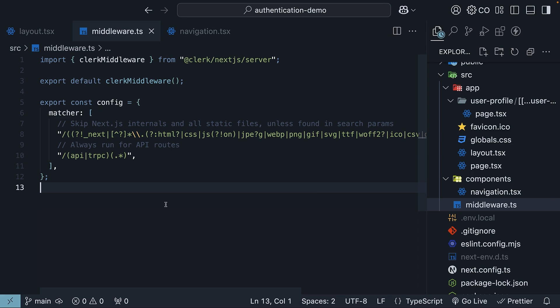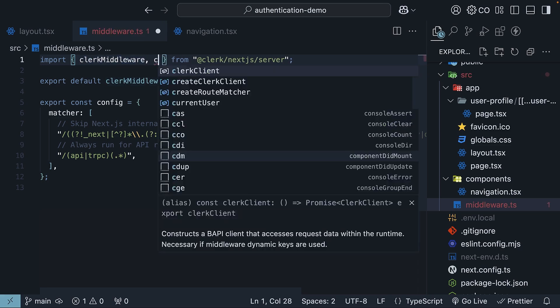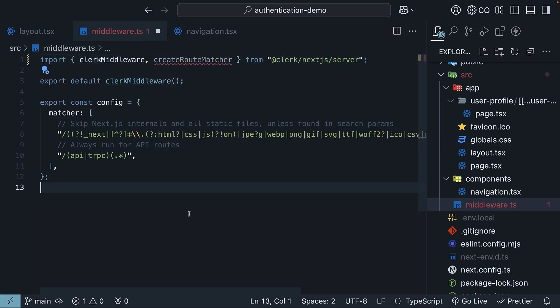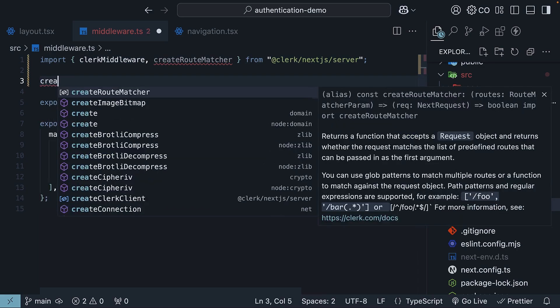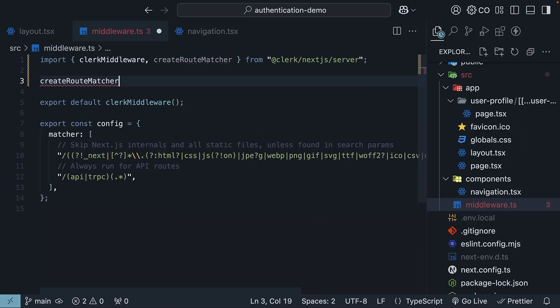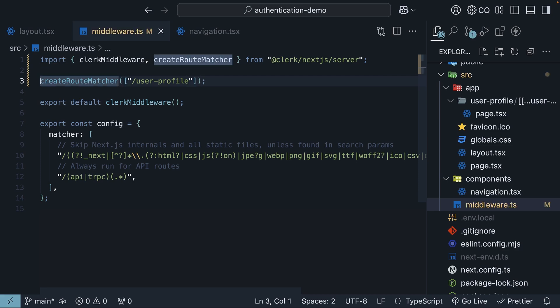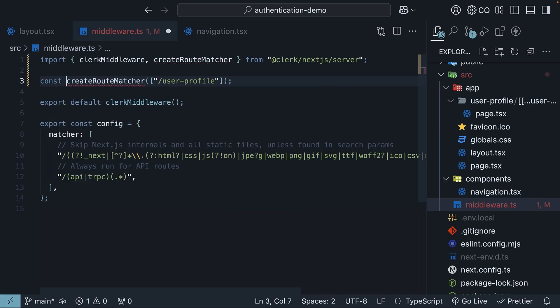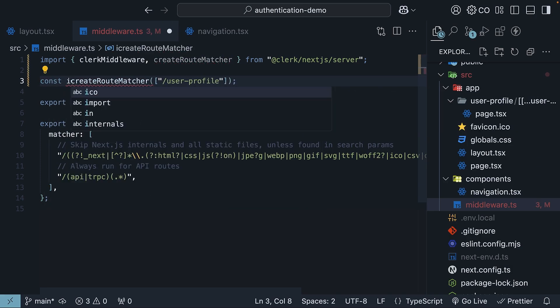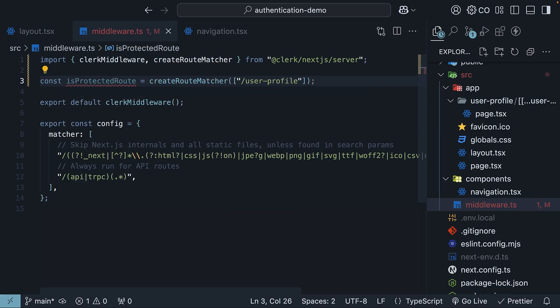Begin by importing a function called createRouteMatcher from clerk. Next, create a matcher for the routes that you want to protect. Invoke the function and pass an array of routes that need to be protected. In this case, we want to protect slash user-profile route. Let's store the return value in a constant called isProtectedRoute.